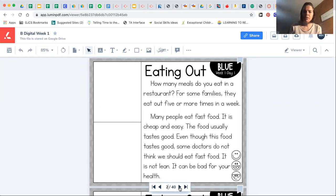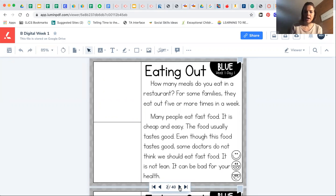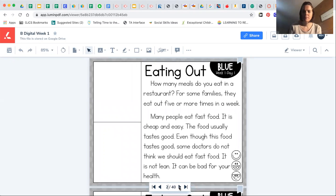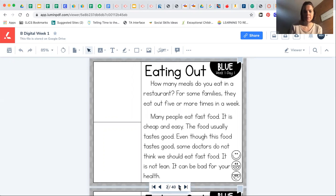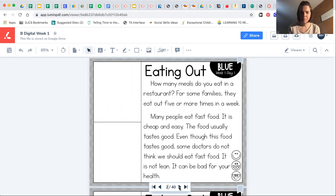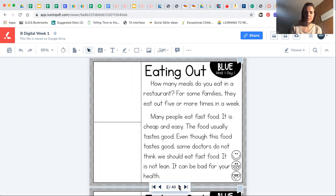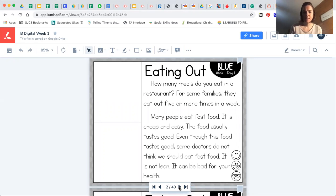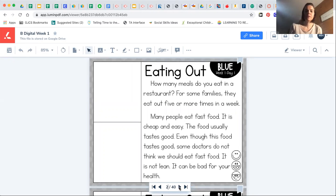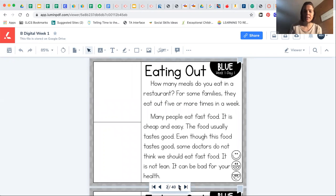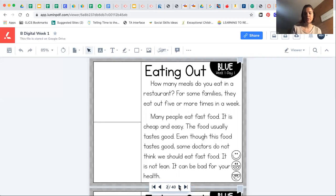How many meals do you eat in a restaurant? For some families they eat out five or more times in a week. Many people eat fast food. It is cheap and easy. The food usually tastes good. Even though this food tastes good, some doctors do not think we should eat fast food. It is not lean. It can be bad for your health.